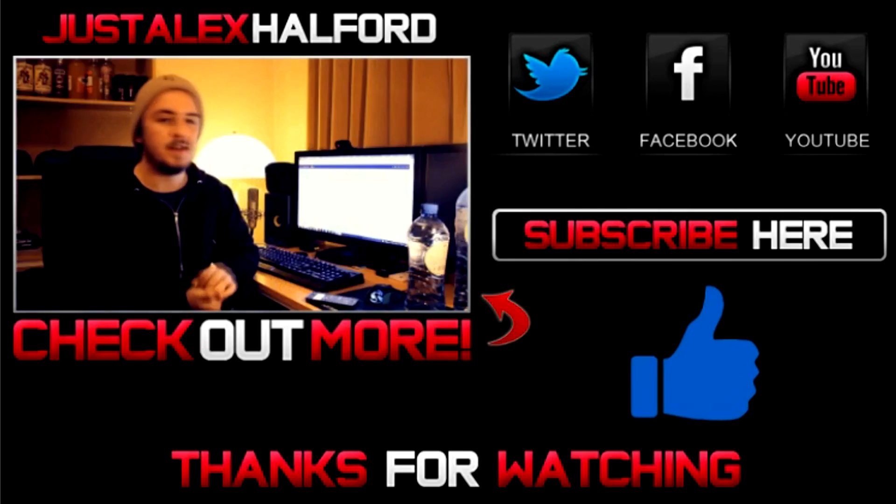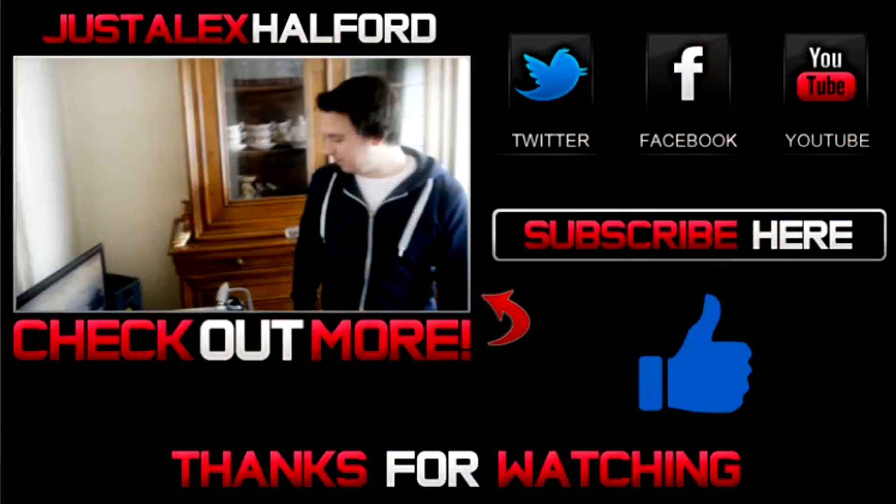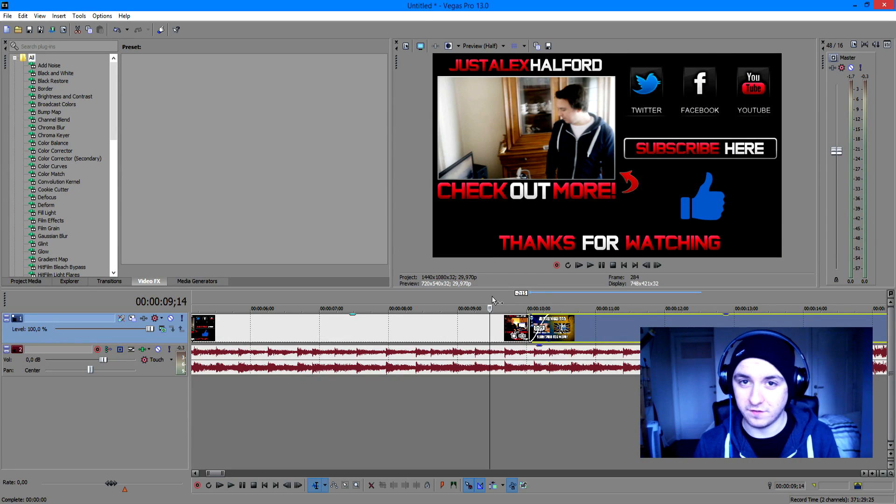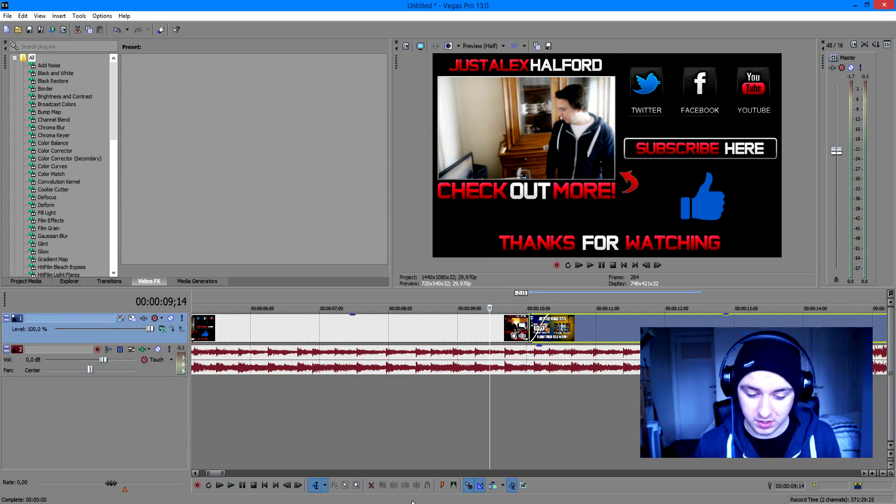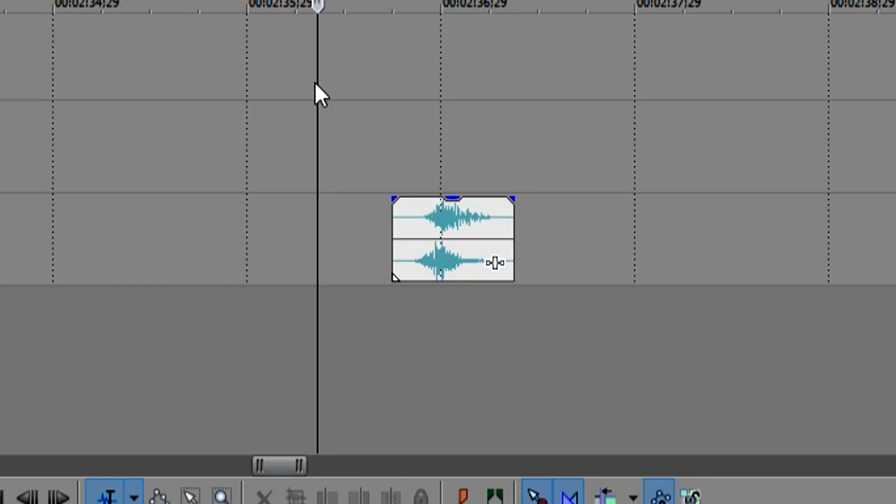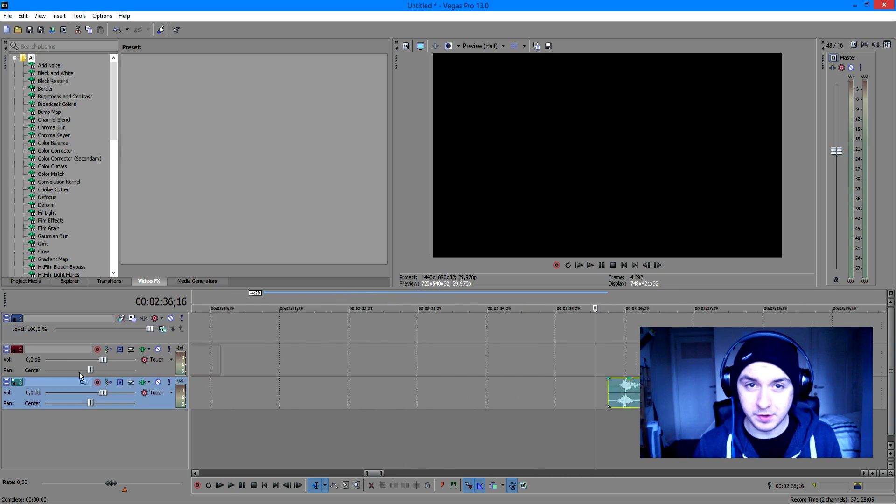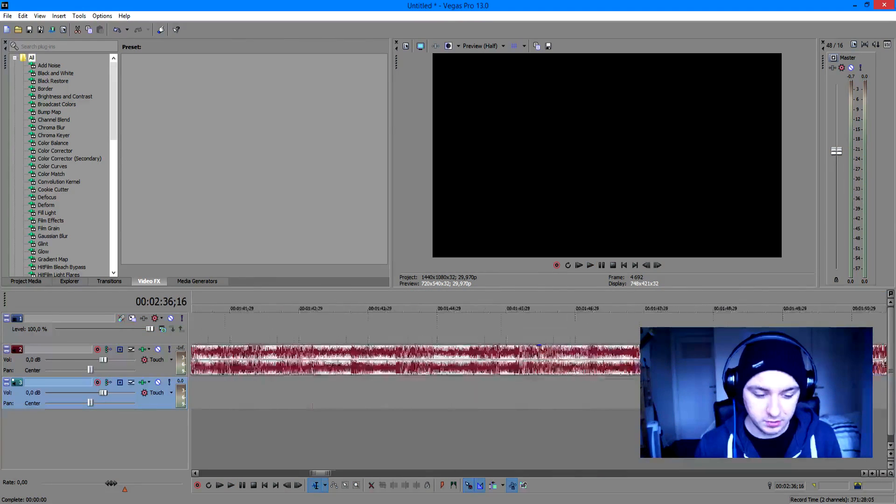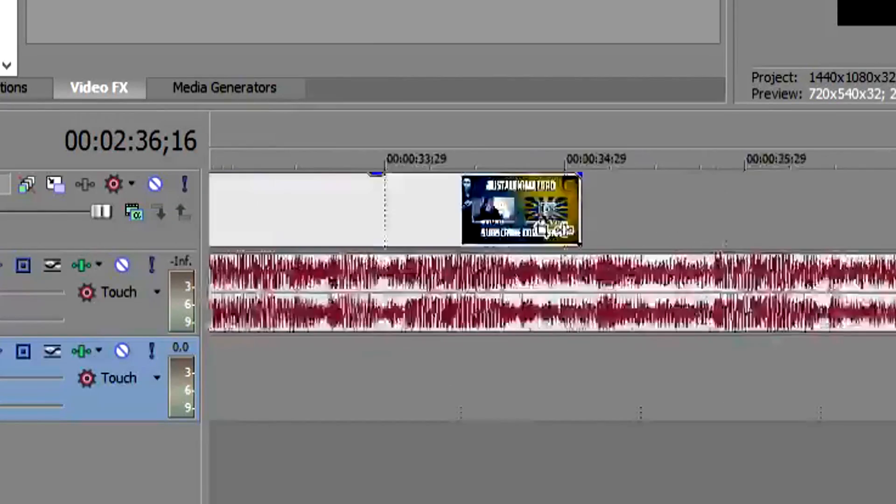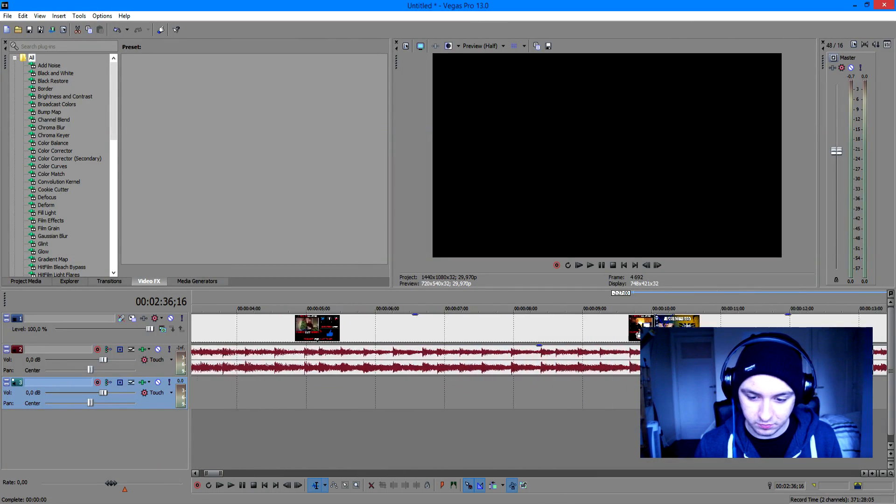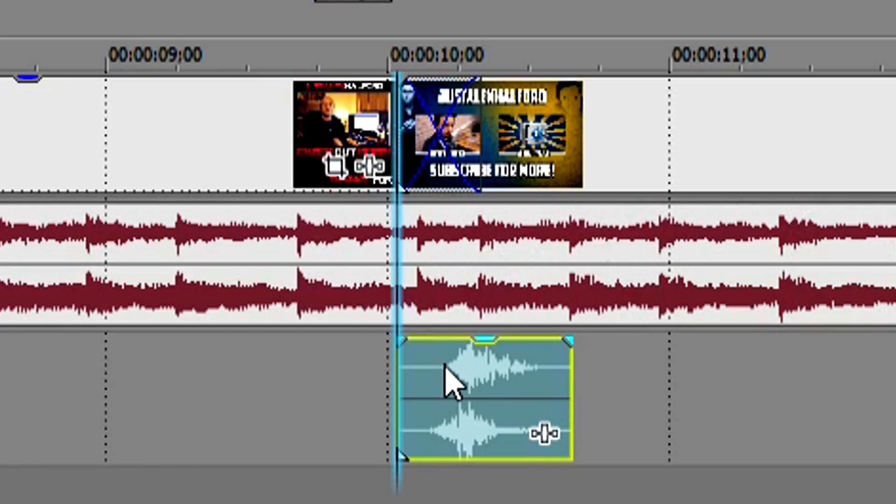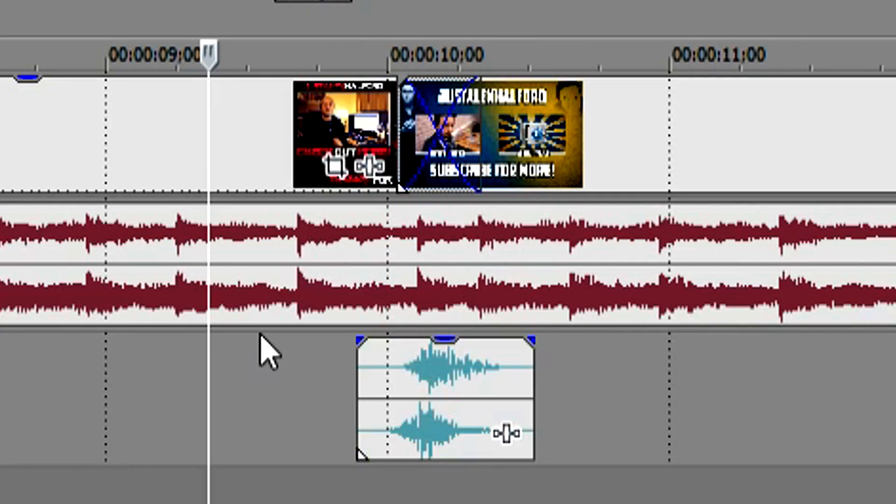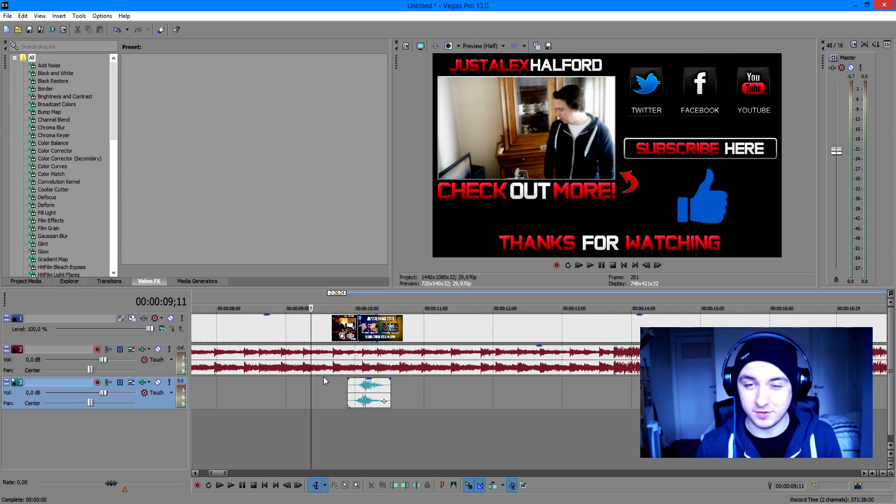As you can see, in the transition we want a nice whoosh sound effect. So we're gonna drag that sound effect in. As you can hear, this is the whoosh sound effect. We're gonna put that underneath the transition, drag it all the way to the beginning about right here. Now we're gonna just match it with the transition.